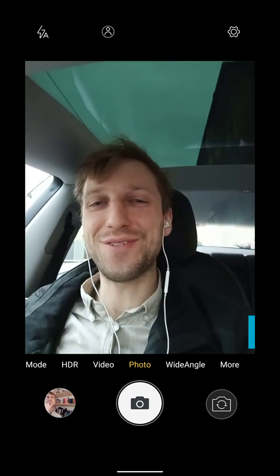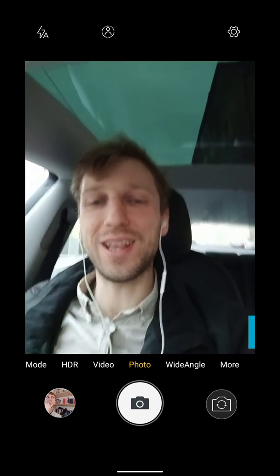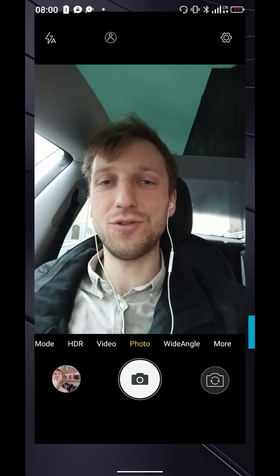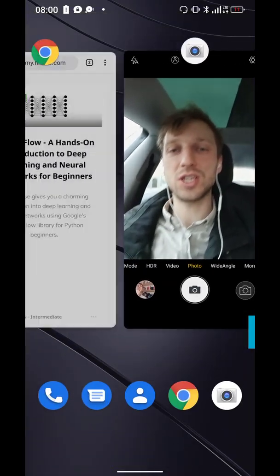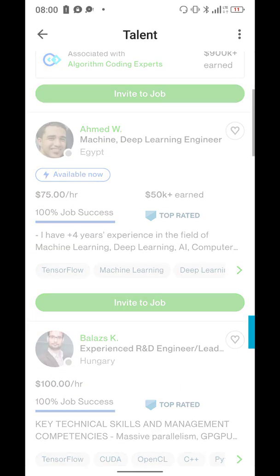Hey, what's up? It's Chris, founder of things.com. And in today's video, I want to quickly show you a freelancing niche that I found that is really exciting.